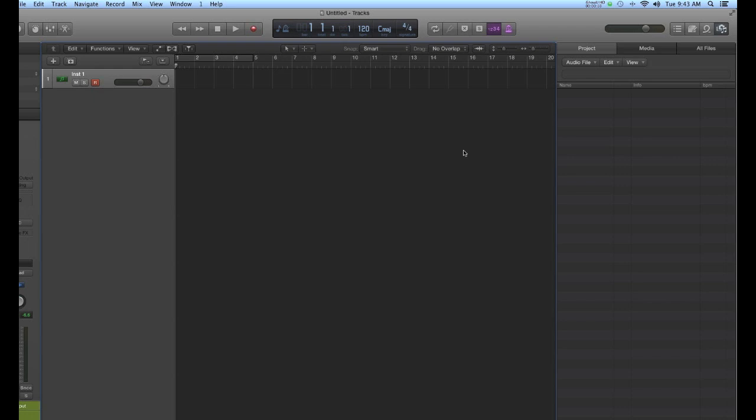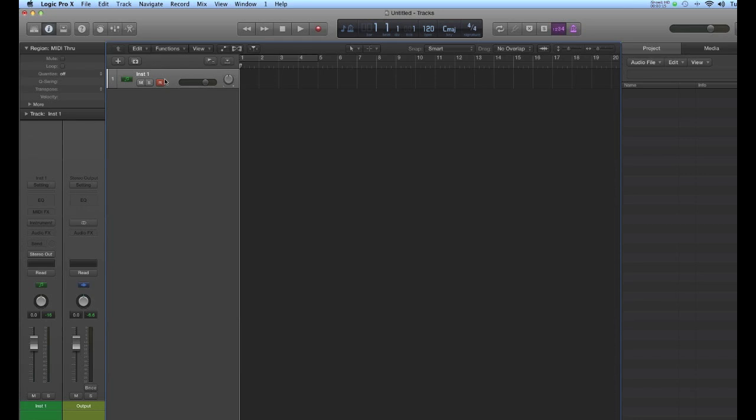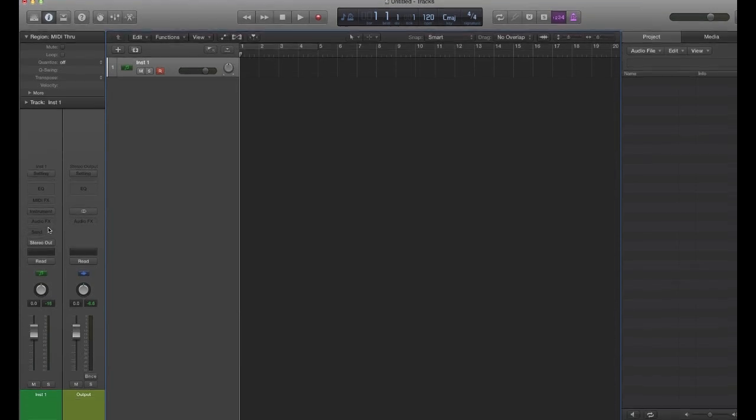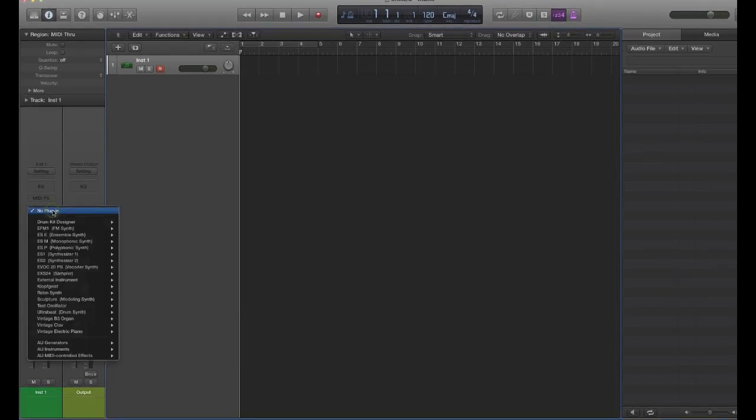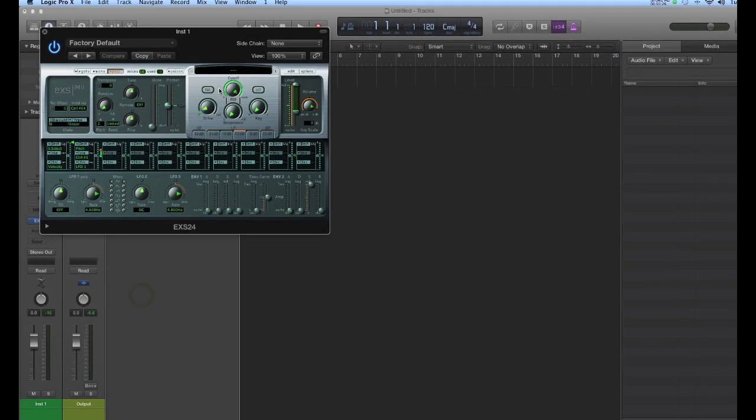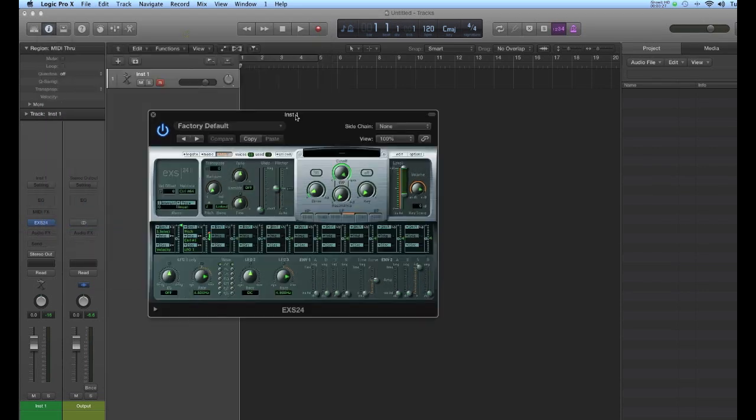Here's a tutorial on using the EXS sampler in Logic. I have a software instrument track here, empty, and I'm going to go to the instrument slot and load the EXS24. It's right here. I'm going to use a stereo instance of it.